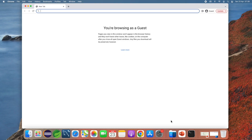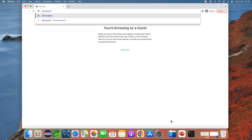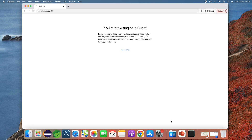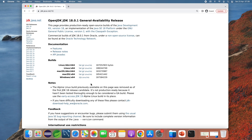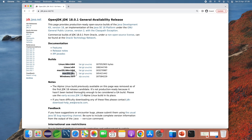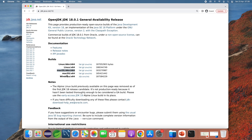Now let's download the archive file — the binary distribution of OpenJDK 18. Head over to the official download page at the URL jdk.java.net/18. You can see this is the official download page of OpenJDK version 18, and for macOS you can either download macOS for x64 or macOS AArch64.